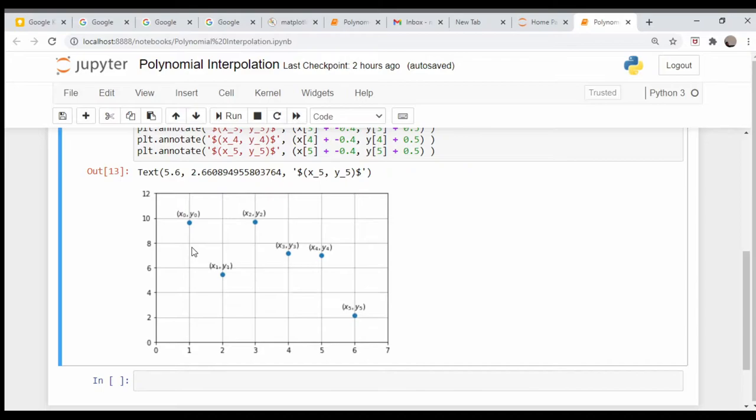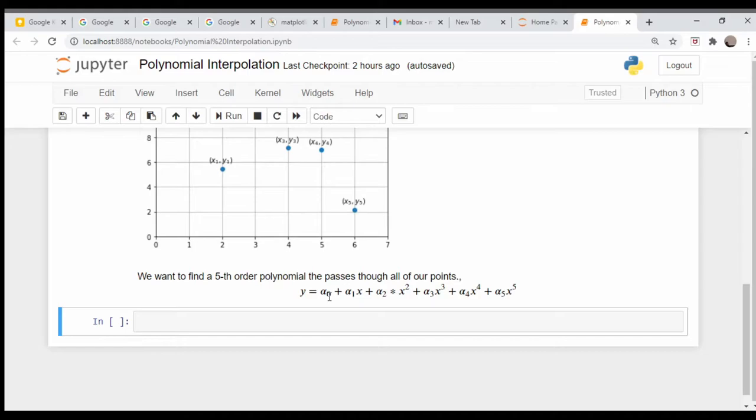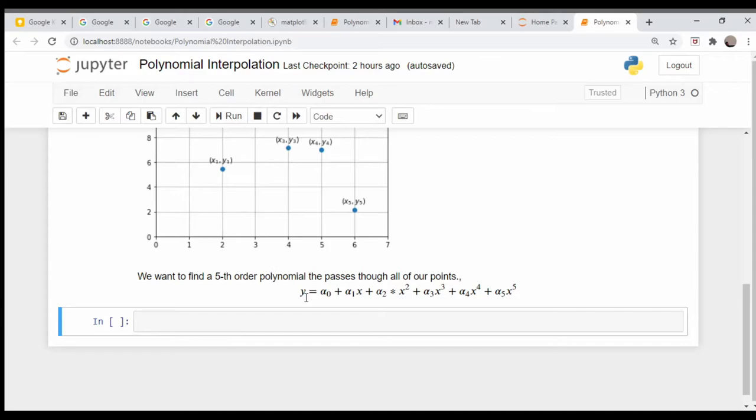Let me type out explicitly what we're trying to do. We're looking for a fifth order polynomial written here, so we have y equals alpha zero plus alpha one x plus alpha two x squared and so on up to alpha five x to the fifth. Our goal is essentially to find the alphas, alpha zero through alpha five.